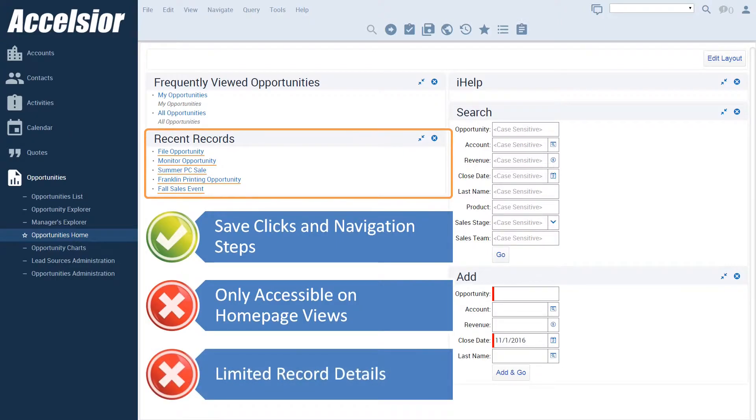The second limitation is that each entry in the list displays very little information about the record, so that if there are multiple entries with a similar or even the same name, it would be very easy to click on the wrong one.